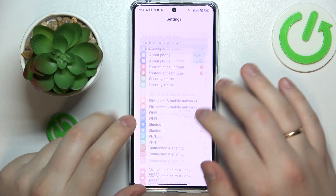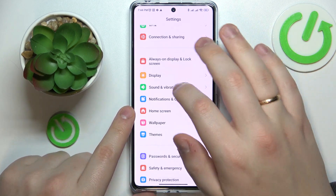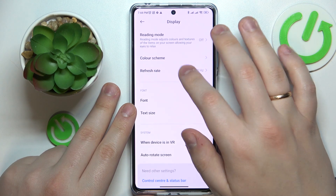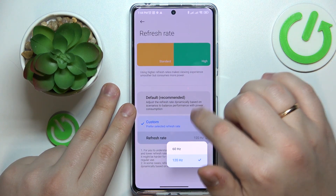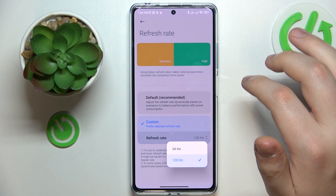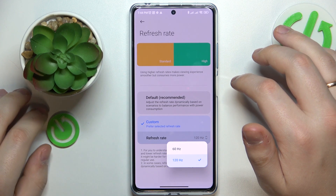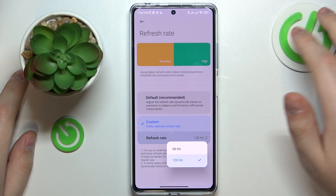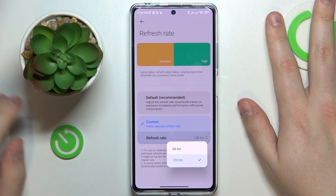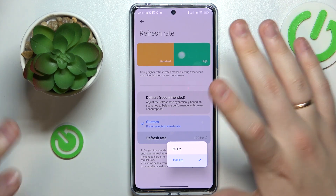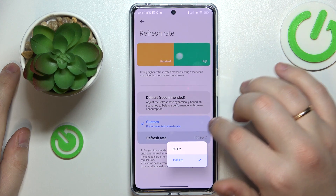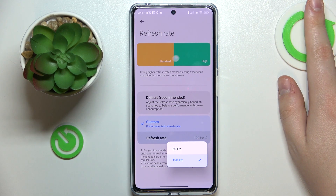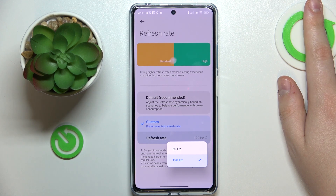The next option can be found in the Display category of Settings — it is called the Refresh Rate, and it is responsible for the smoothness of animations and overall visual silkiness. The values are 60 Hz and 120 Hz; the higher you go, the smoother the interface and display gets, but it comes at the expense of draining more power or using more battery.